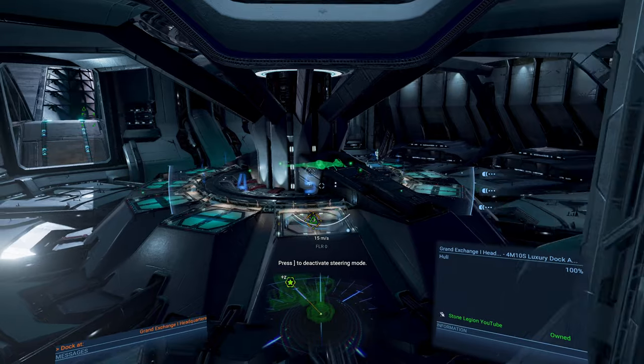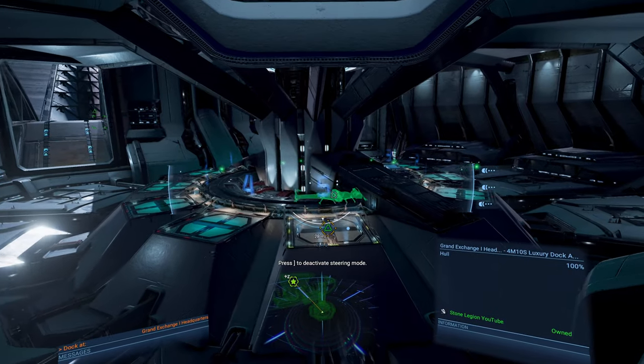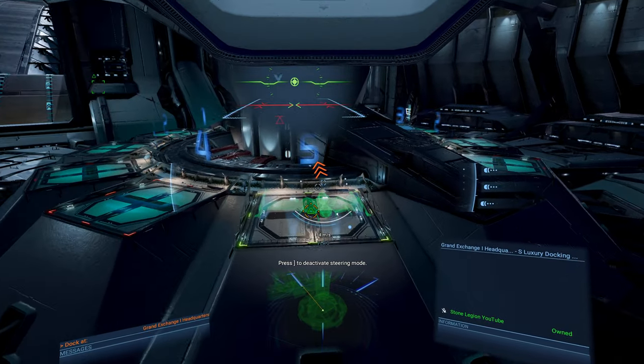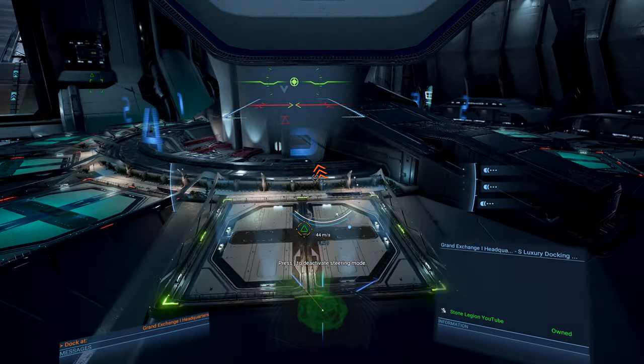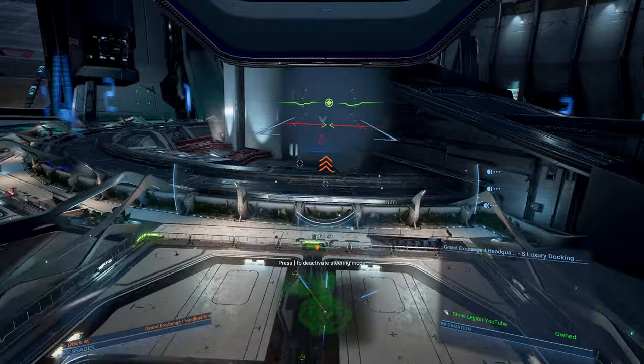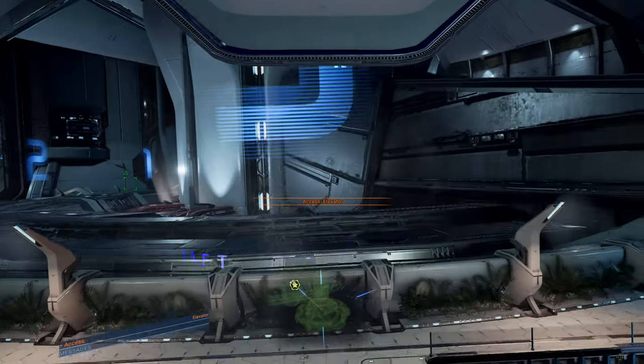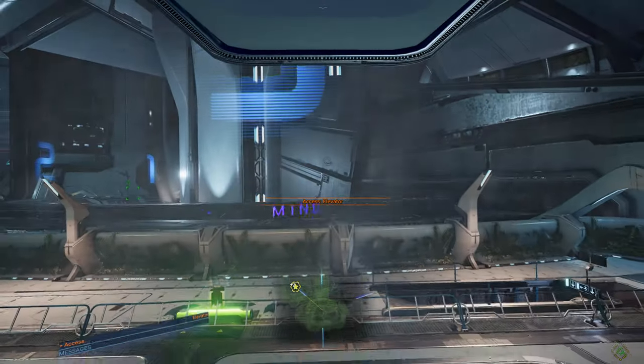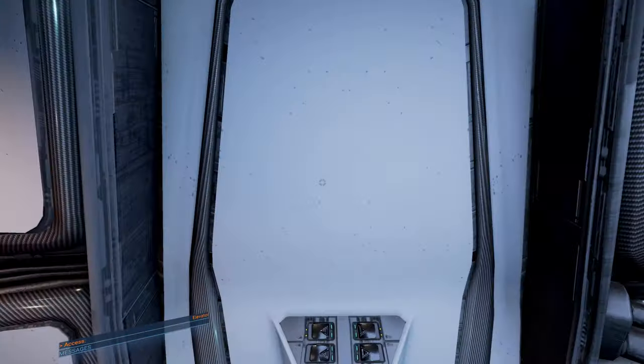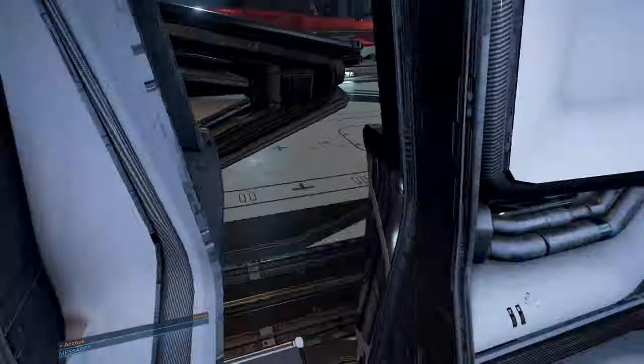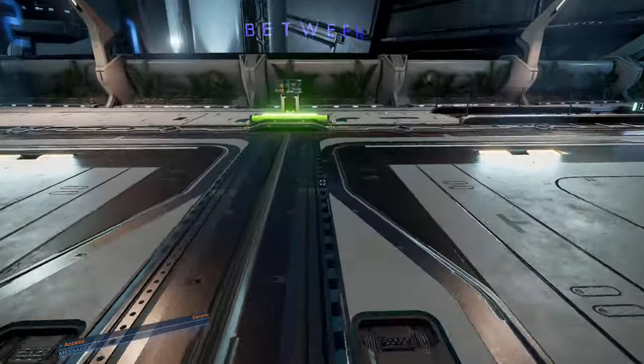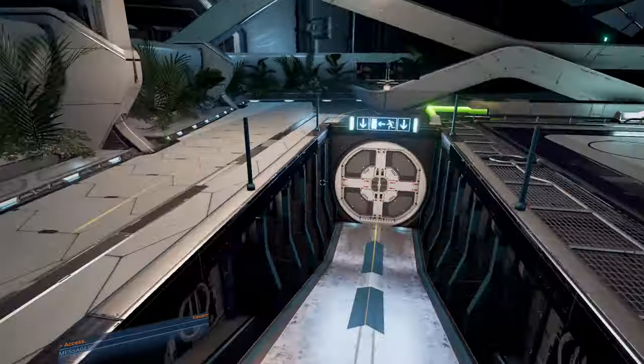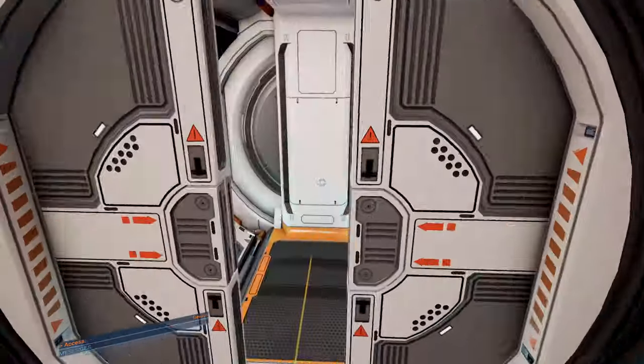So, here's our cool-looking interior. There you go. So, we're going to go access the elevator. I guess we're going to talk to our Bobo guy here.